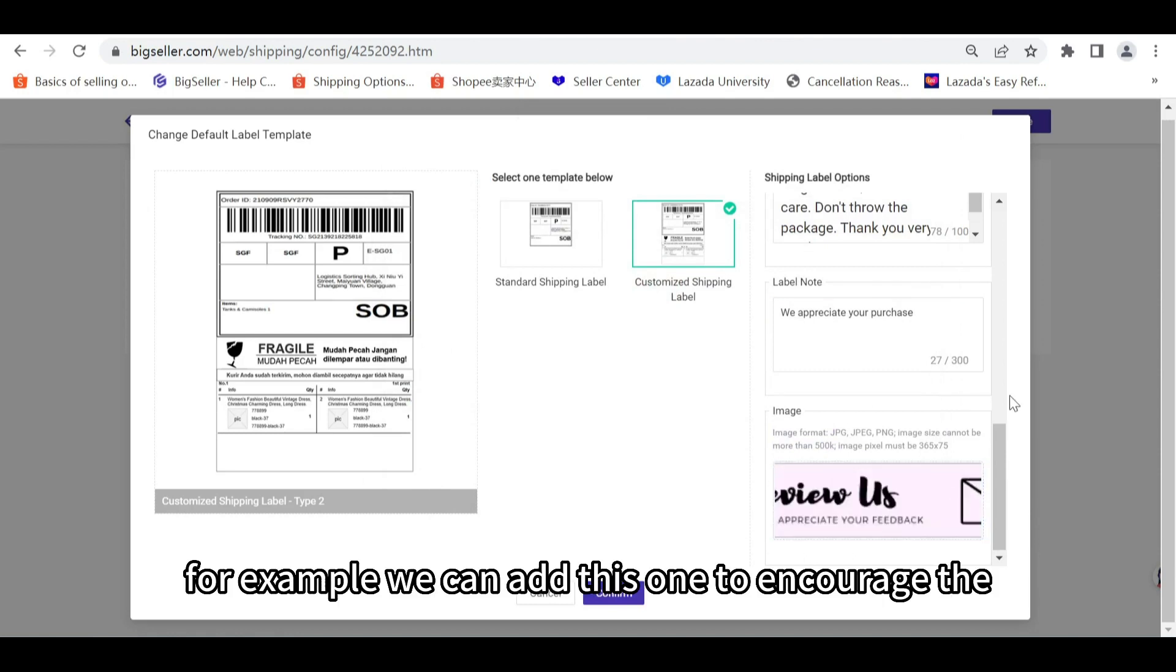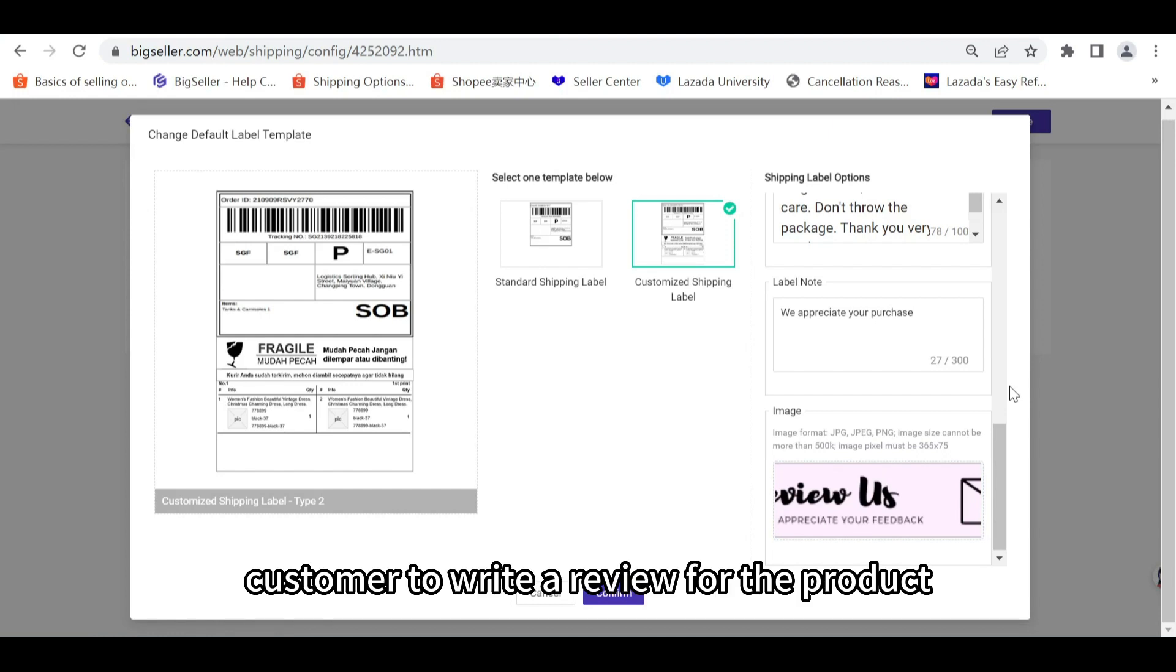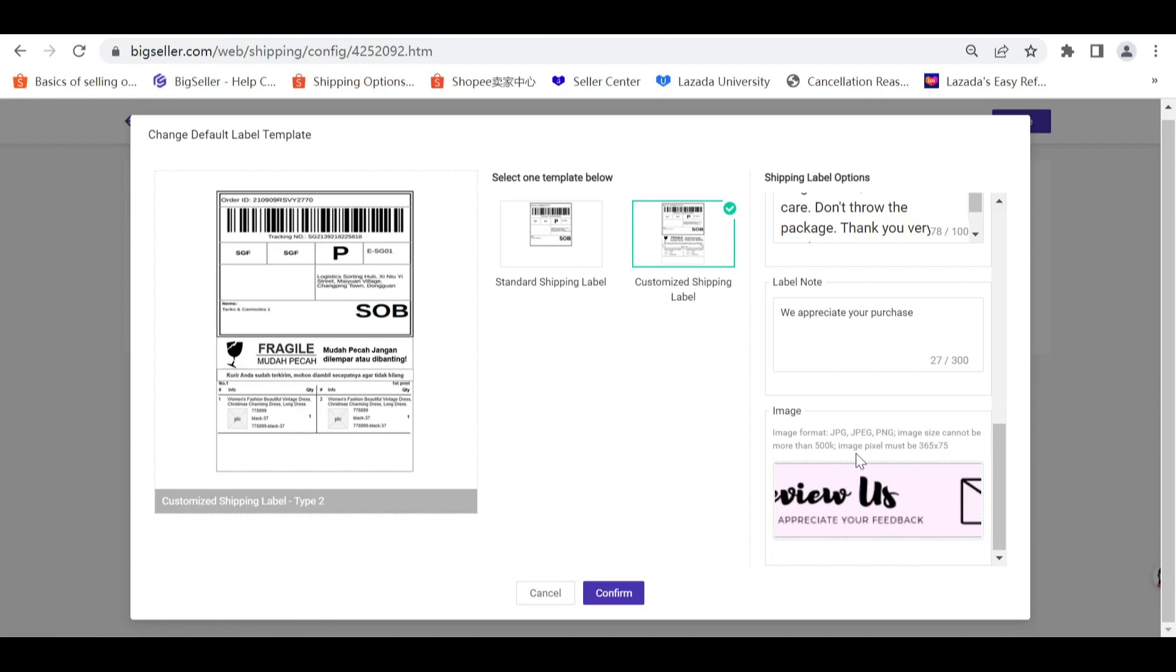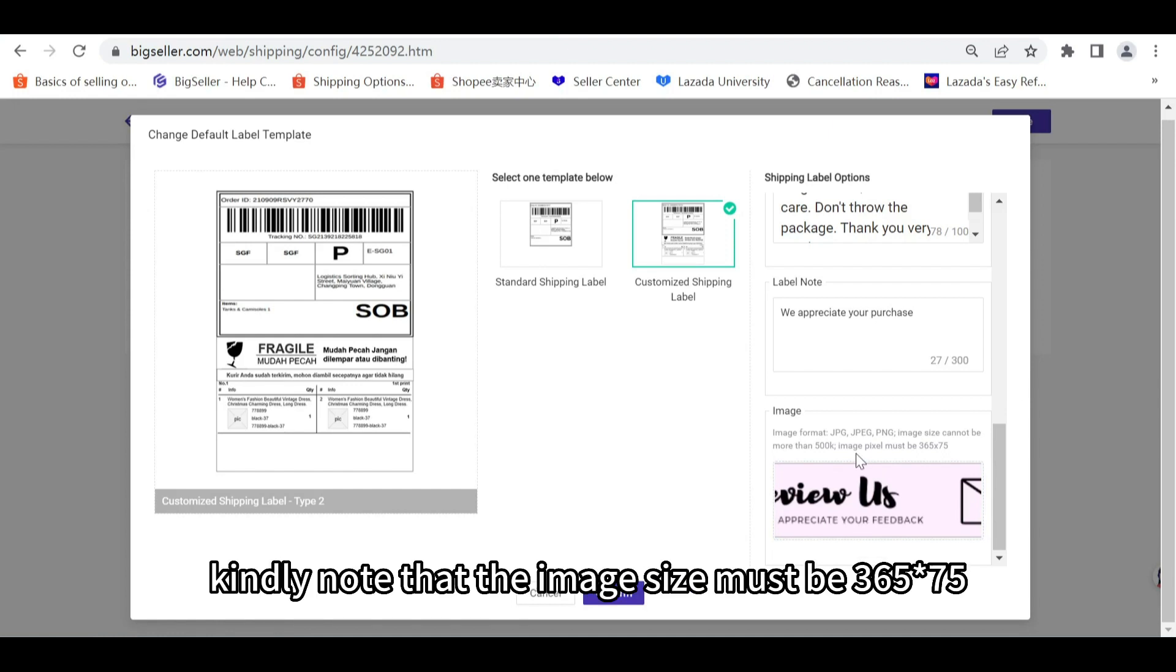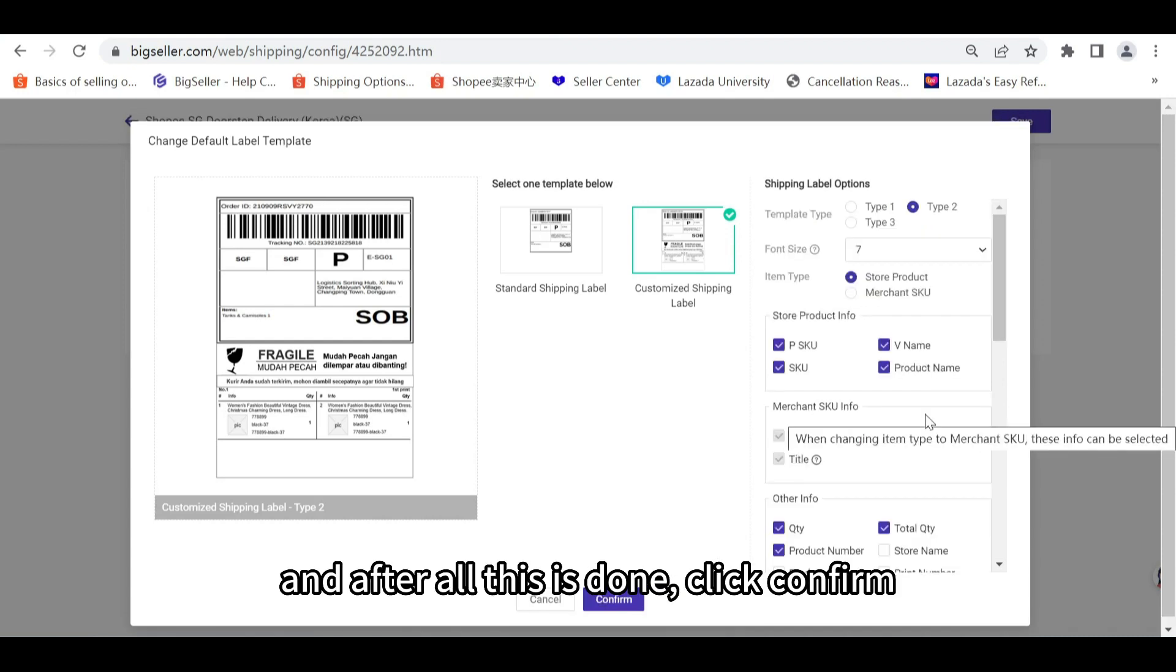Kindly note that the image size must be 365 by 75. After all this is done, click confirm.